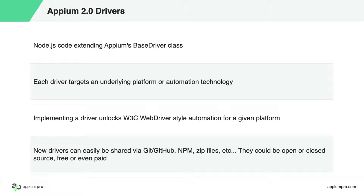The promise of Appium is W3C standard automation protocols applied to any possible operating system, user interface, and app platform.